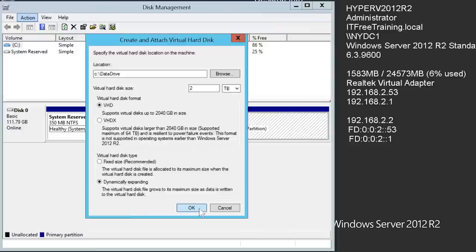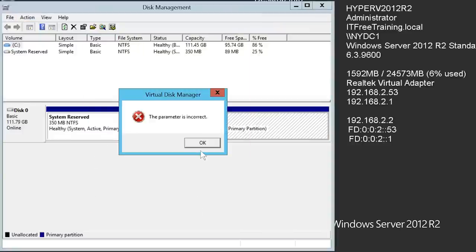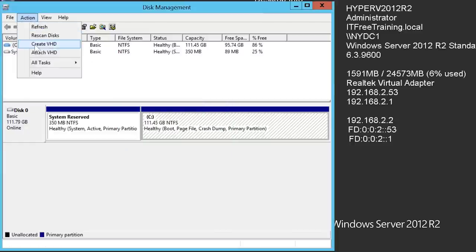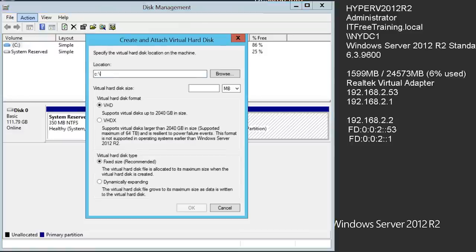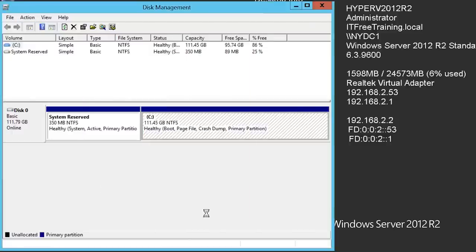You will notice that when I create the virtual drive, I will get an error message saying the parameter is incorrect. This error message does not give you any indication of what the problem is, but I do know what caused it. I will once again select the option Create VHD under the Action menu. This time I will enter in the size of 1.9 terabytes. The trick here is that the virtual hard disk is limited to 2 terabytes, including data and structures like configuration required for the virtual hard disk. For this reason, you will not be able to create VHD format virtual hard disks of exactly 2 terabytes — only up to 2040 gigabytes if you want to be precise. I will select dynamically expanding and press OK to create the virtual hard disk.